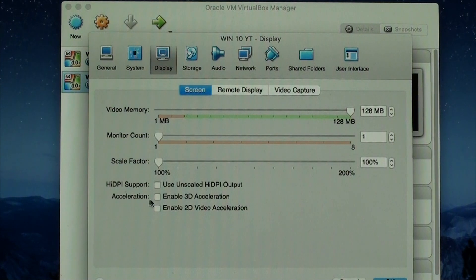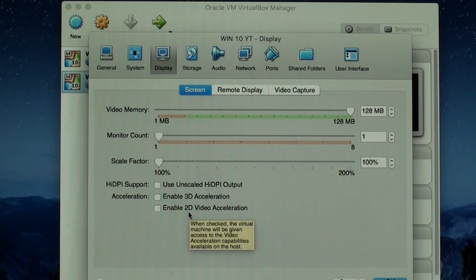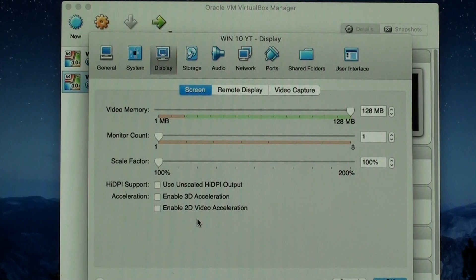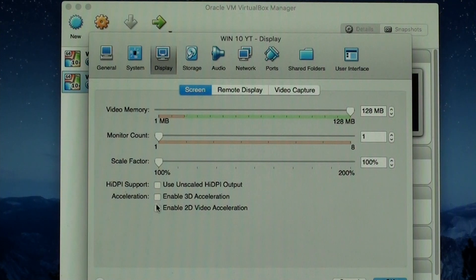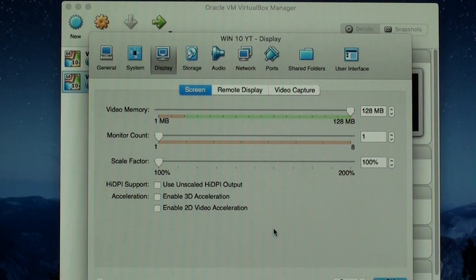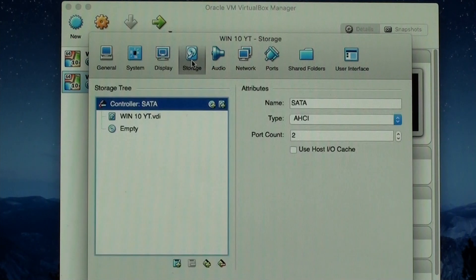Display. This is the part where you can enable the 3D and the 2D video acceleration. And that is pretty much for graphics, for the animations. If you're going to use it for basic stuff like I'm going to use, just for softwares that are not compatible with my Mac, you don't even need to check that.